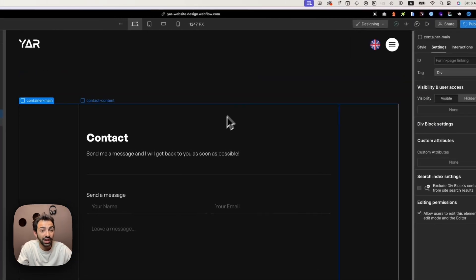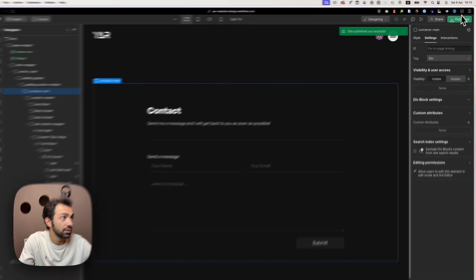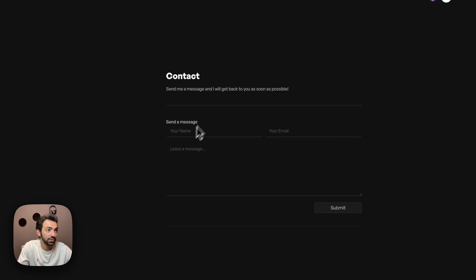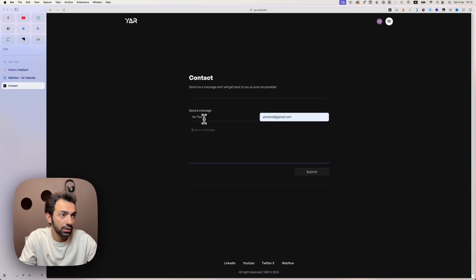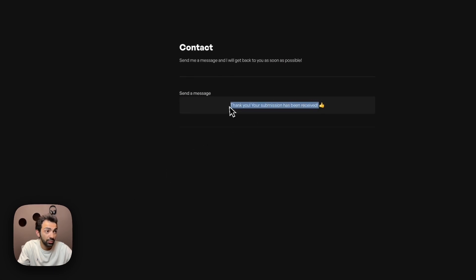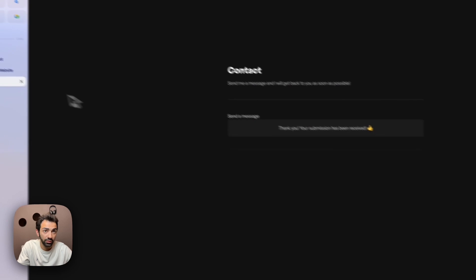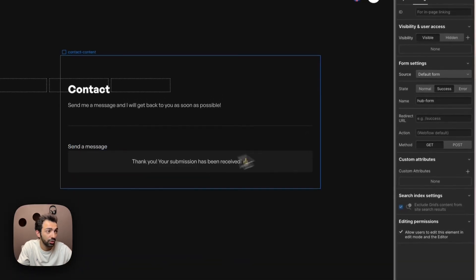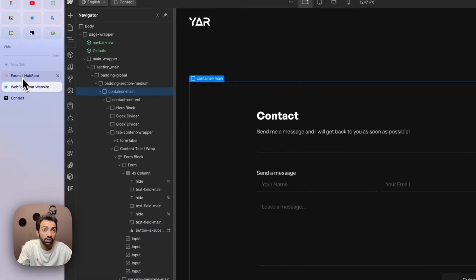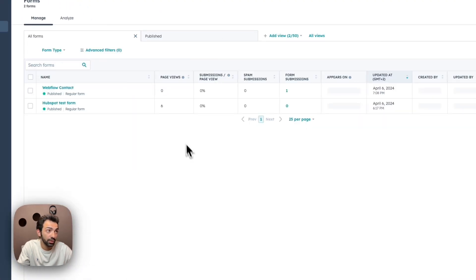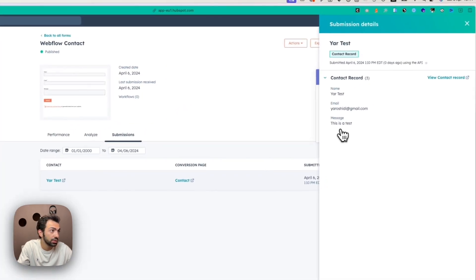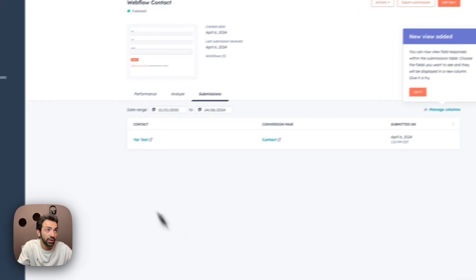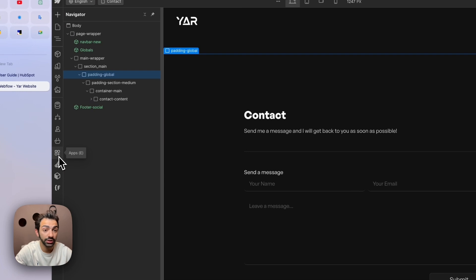We publish the site and test it out. On the live website, we fill in a test email and a test message and click Submit. We get the 'thank you' message that was set up in Webflow — not HubSpot — which is correct. Going back to HubSpot and refreshing the form, we can see one form submission — the test contact we just submitted. The form integration is working perfectly.